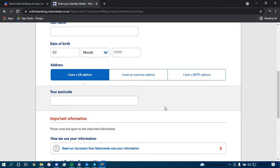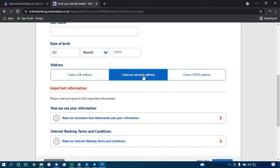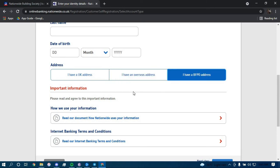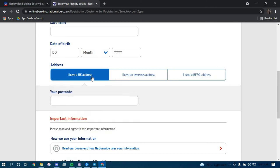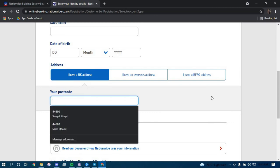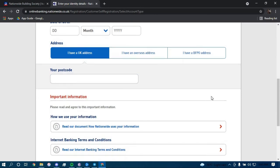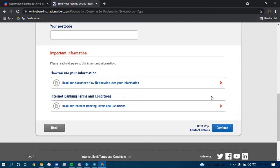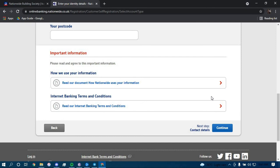If you have a UK address, click on this option. If you have an overseas address, click on this option, and if you have a BFPO address, click on this option. I'm going to go with the UK address for this example and you have to type your postcode here and scroll down. Then lastly, click on continue.